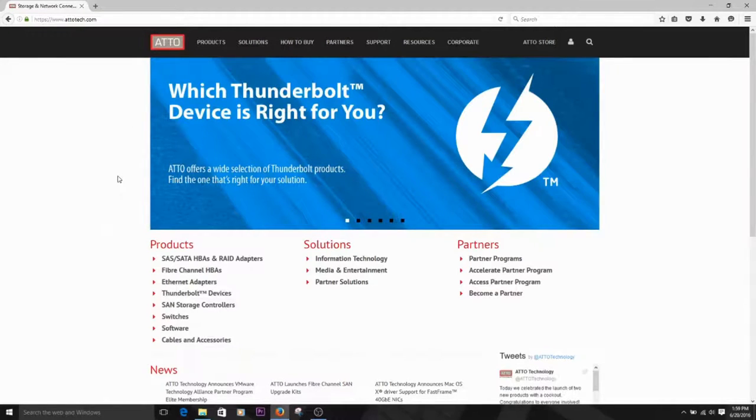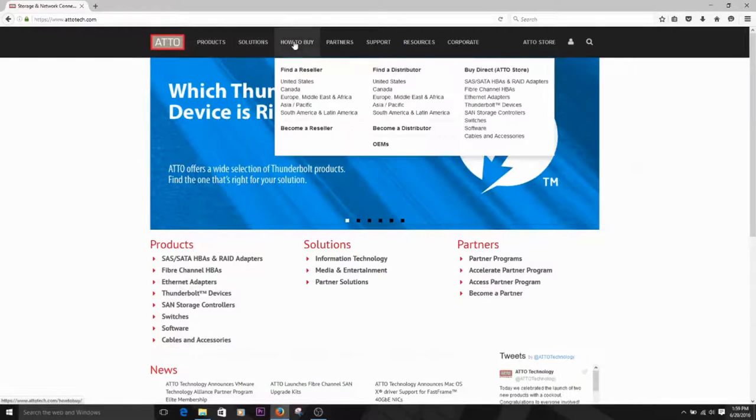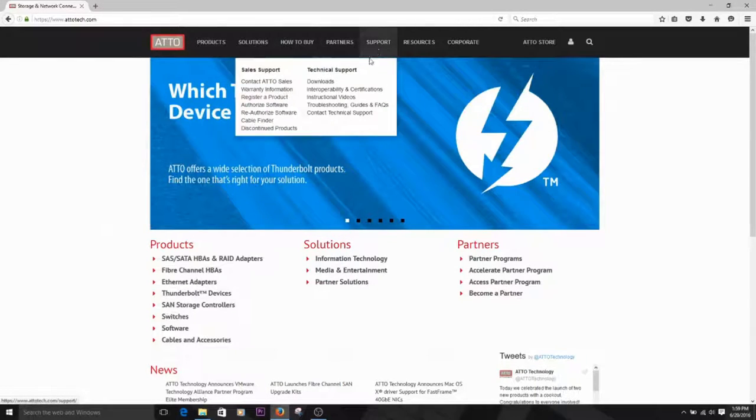From the main page, hover over the Support menu. Then, select Downloads under the Technical Support submenu.